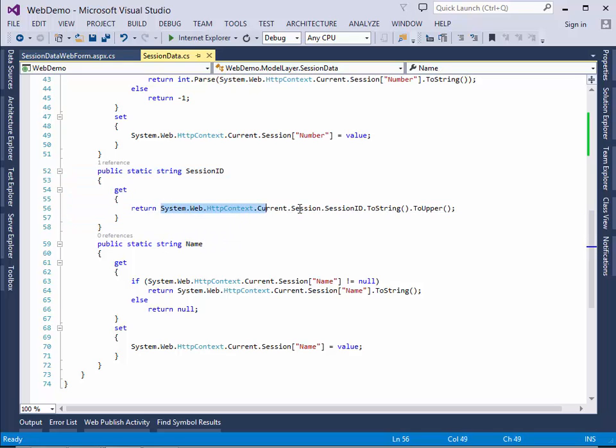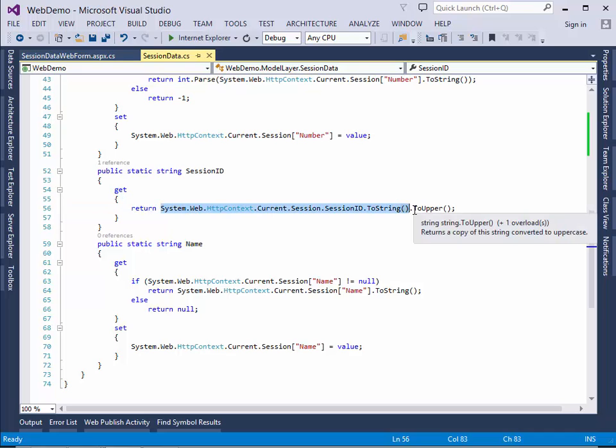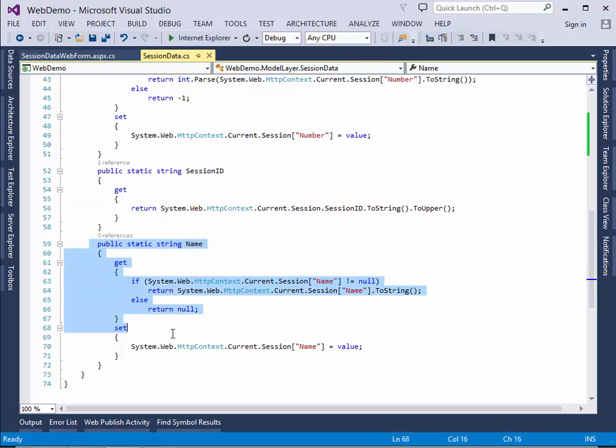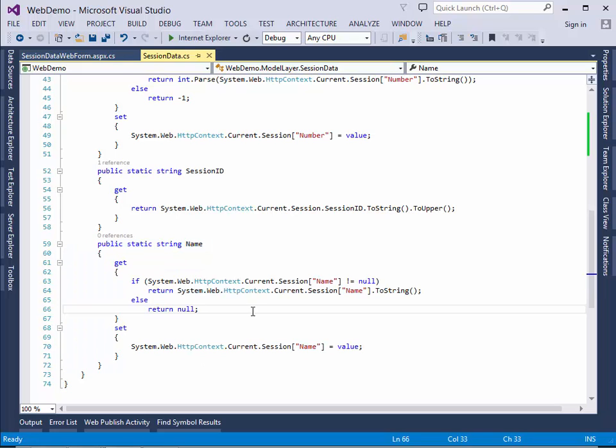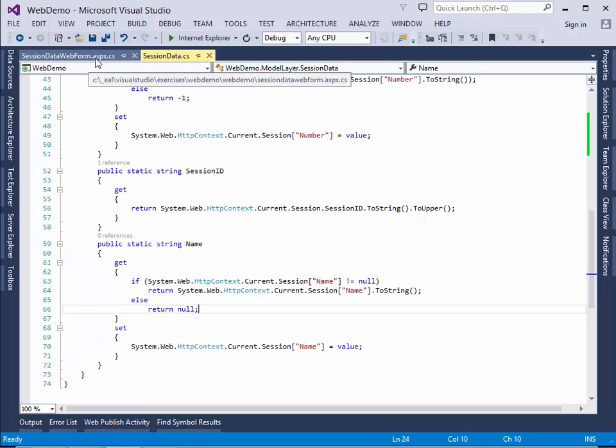So this is good if you want to track a unique session. And here down here, I have stored a name. Let's look at the code.